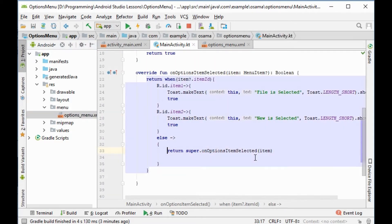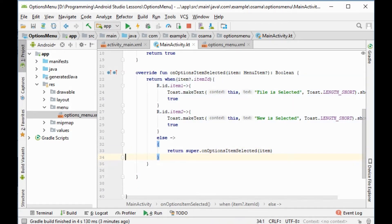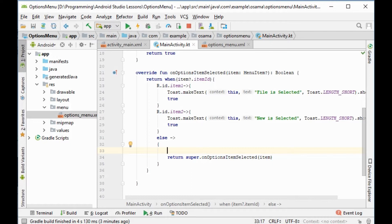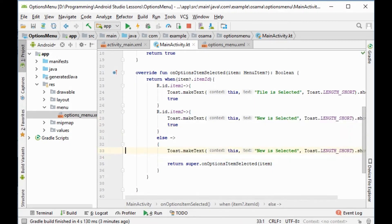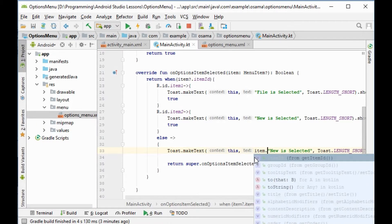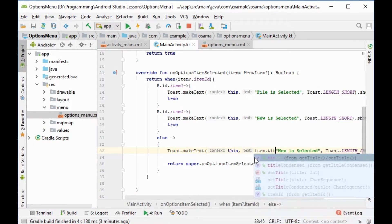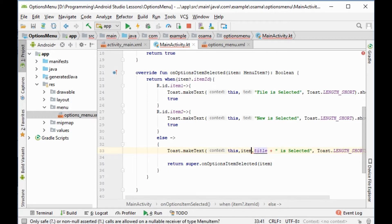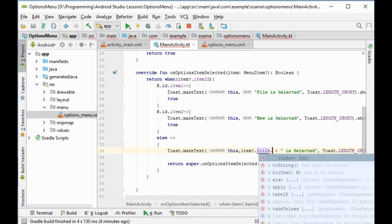If it is not item1 or item2, we want to toast the title for those items. We copy the Toast line and paste it in the else block. Here we will use item.title, plus add a question mark for null, and convert it to a string. We remove the hardcoded 'new is selected' and replace it with the dynamic title.